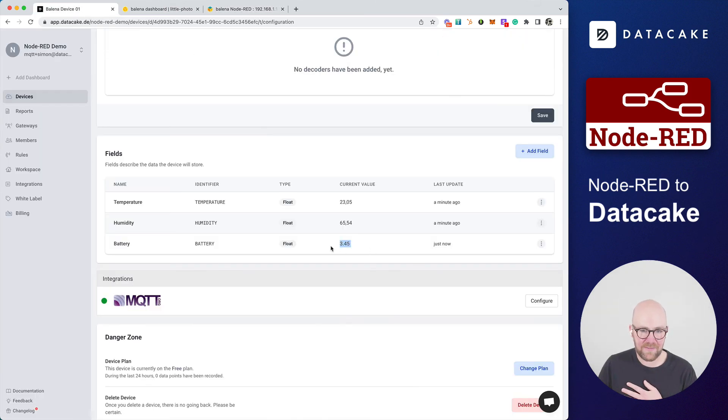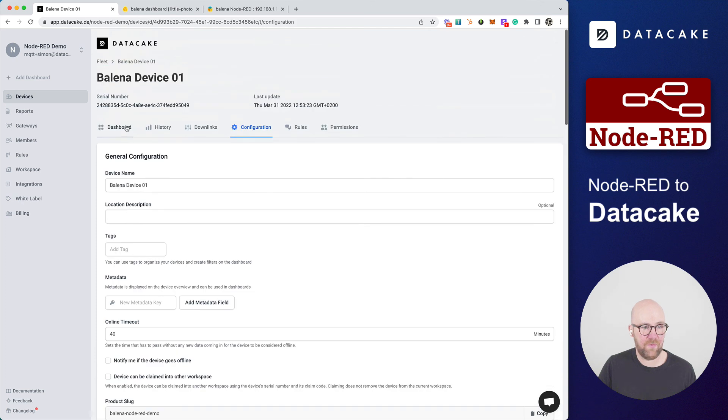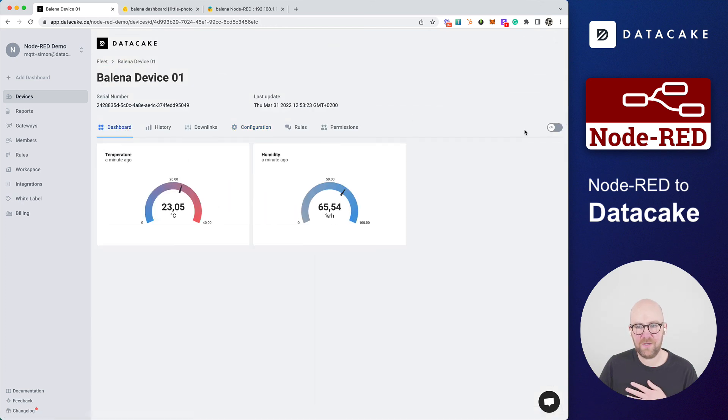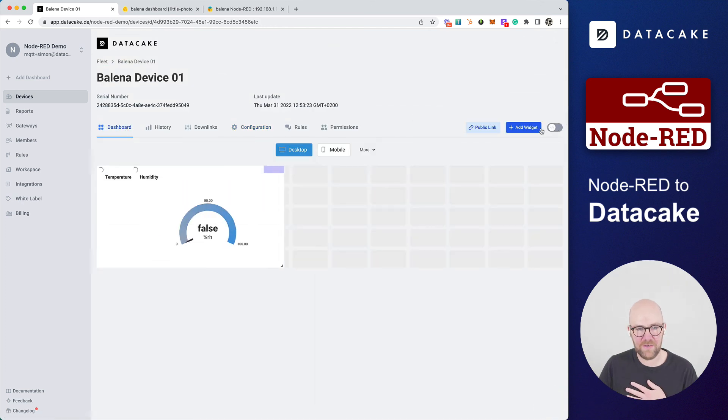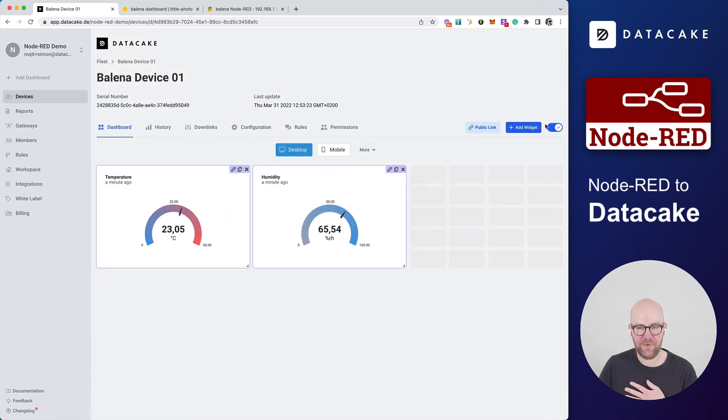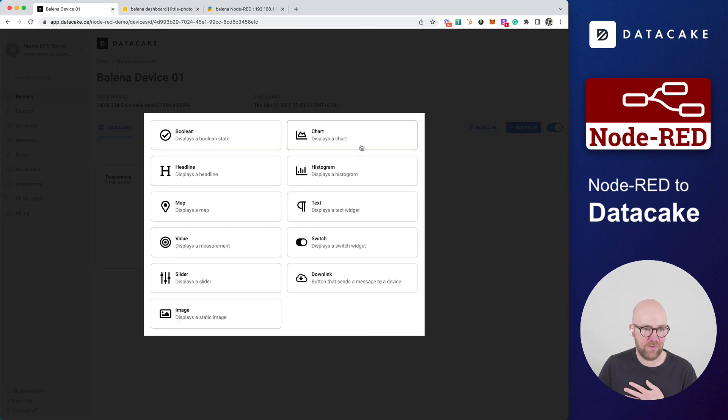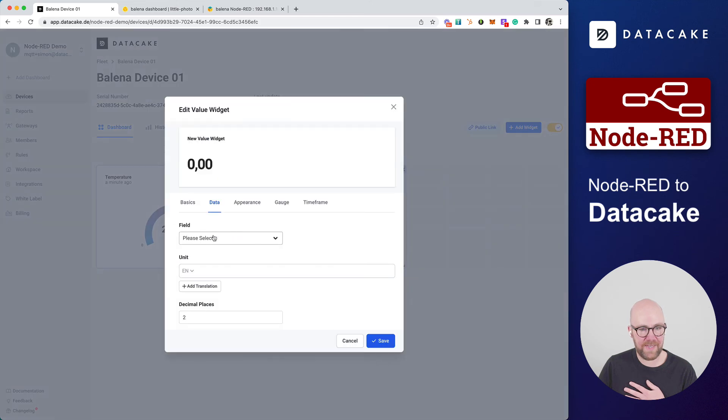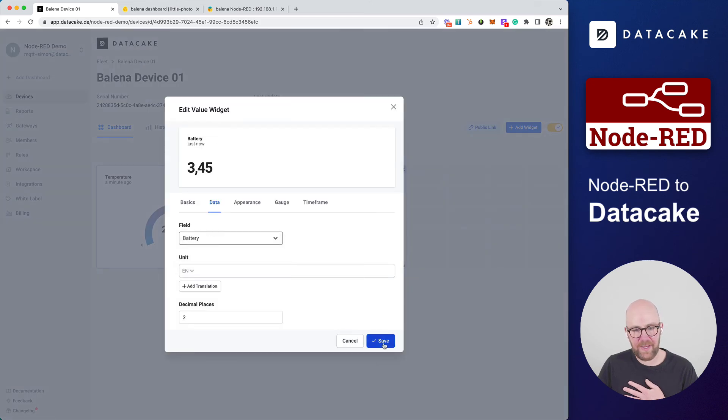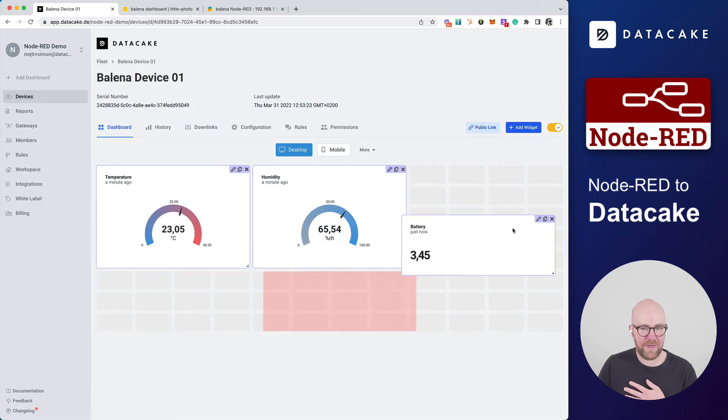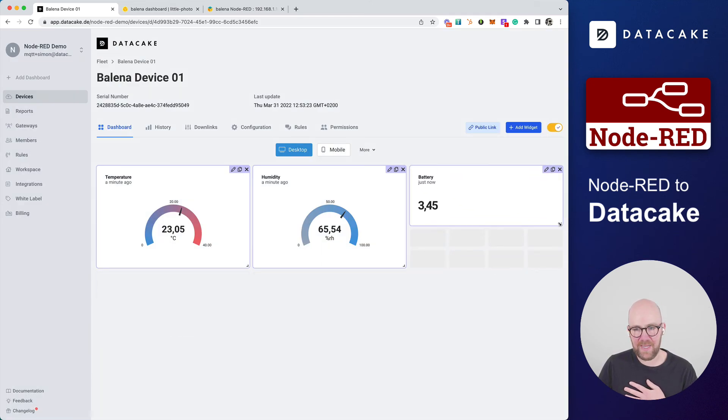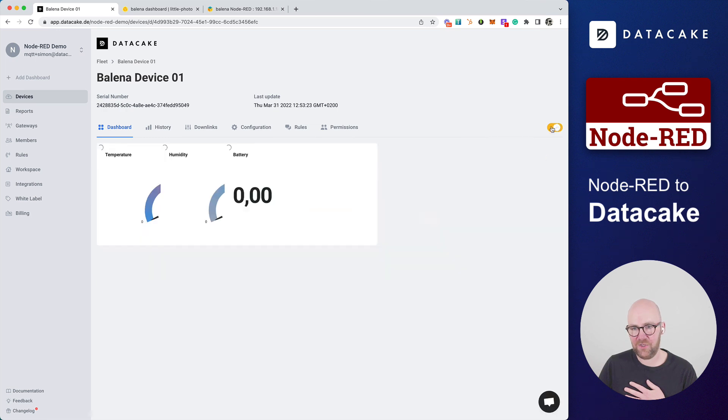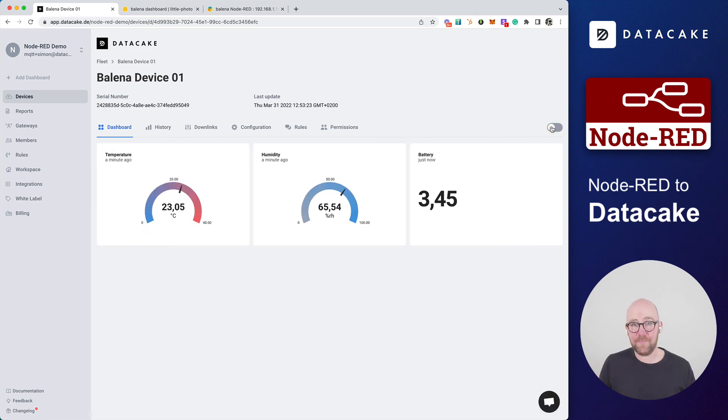And as you can see here, the battery voltage has also been recorded. We can go also into the dashboard, create a new widget, value widget, select the battery voltage. I'm not going to create a gauge and just, yeah, make it a little bit larger. And that's it. That's how you connect Node-RED to DataCake. Super easy.